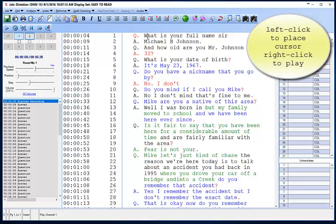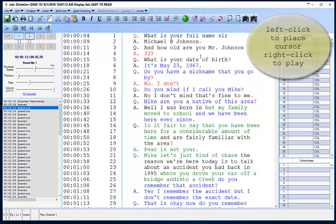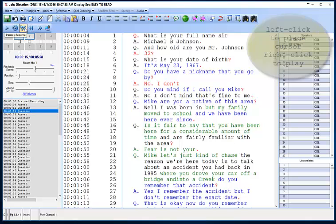The audio begins playing. We hear: Michael Lee Johnson, ma'am. And how old are you, Mr. Johnson? I'm 32. What is your date of birth? Now, when we see a mistake we can simply correct it — we can type it in.